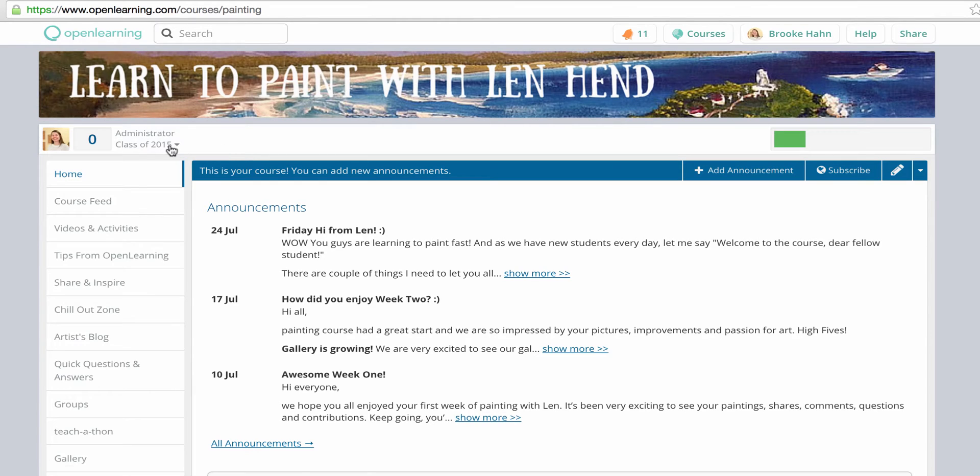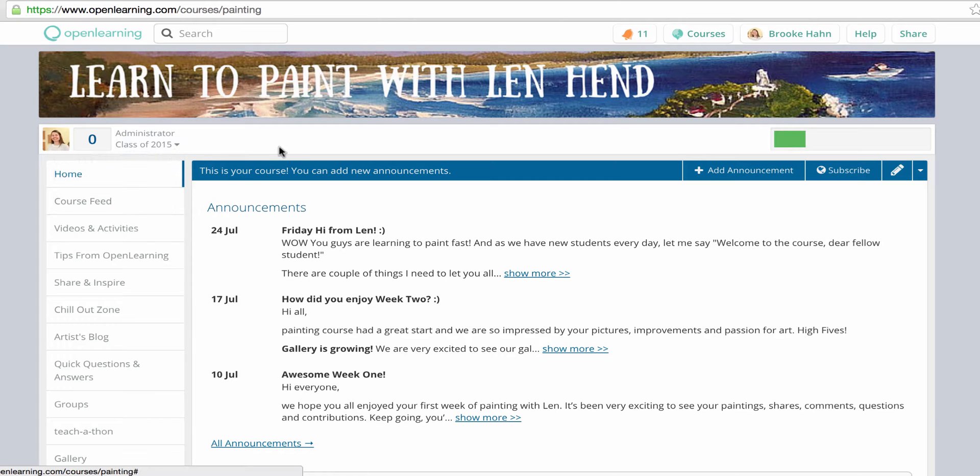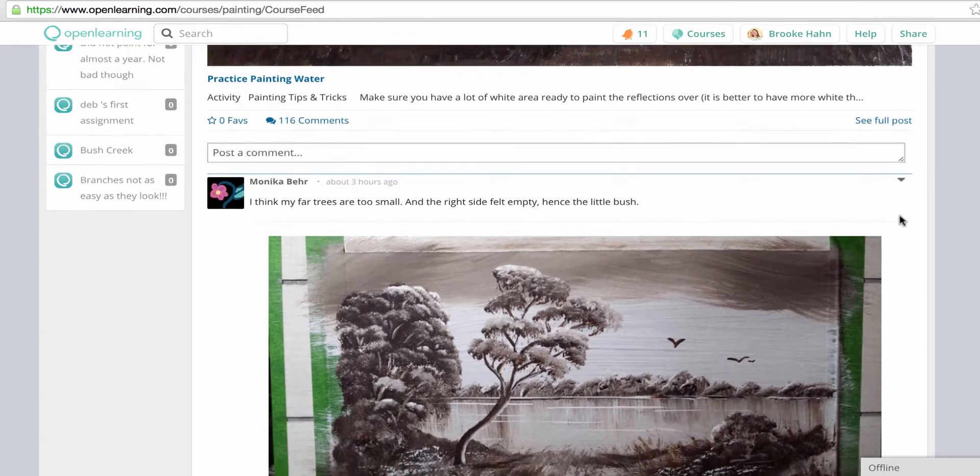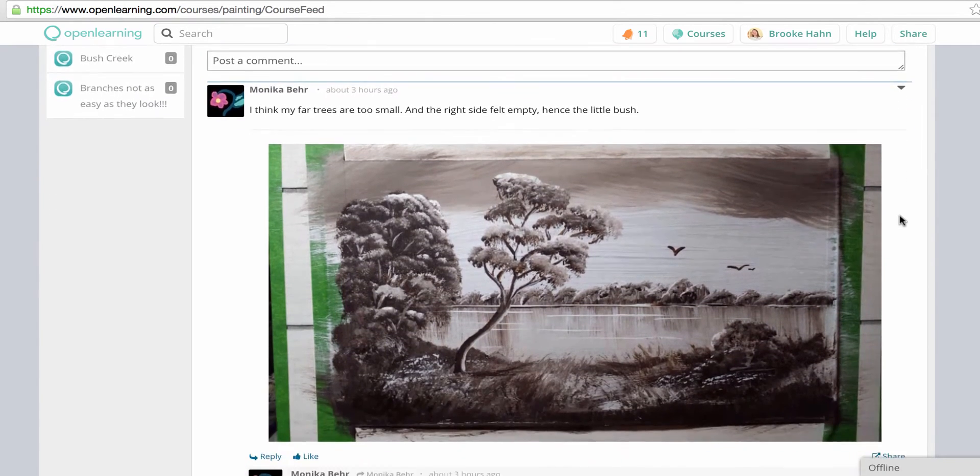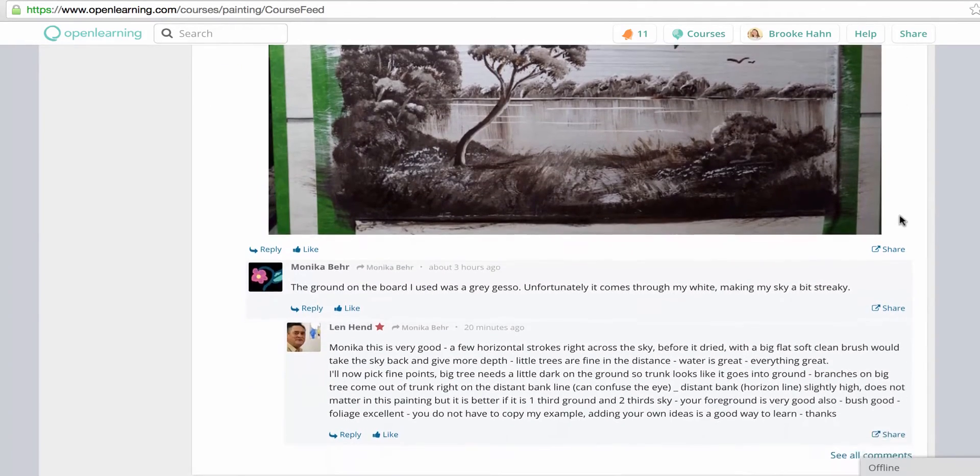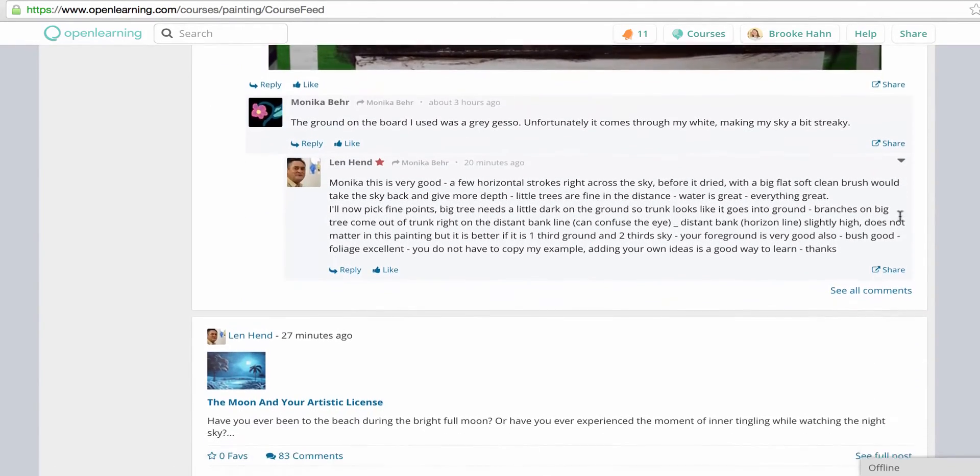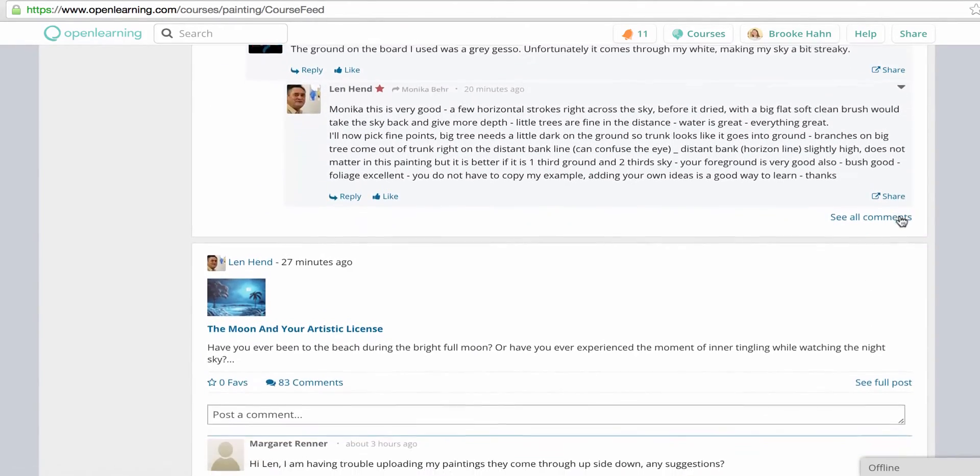A class refers to the group of students who go through the course. User-generated content, which is all the comments and student submissions, are class-specific. A student in Class 1 cannot see any of the comments or activity of the students in Class 2.